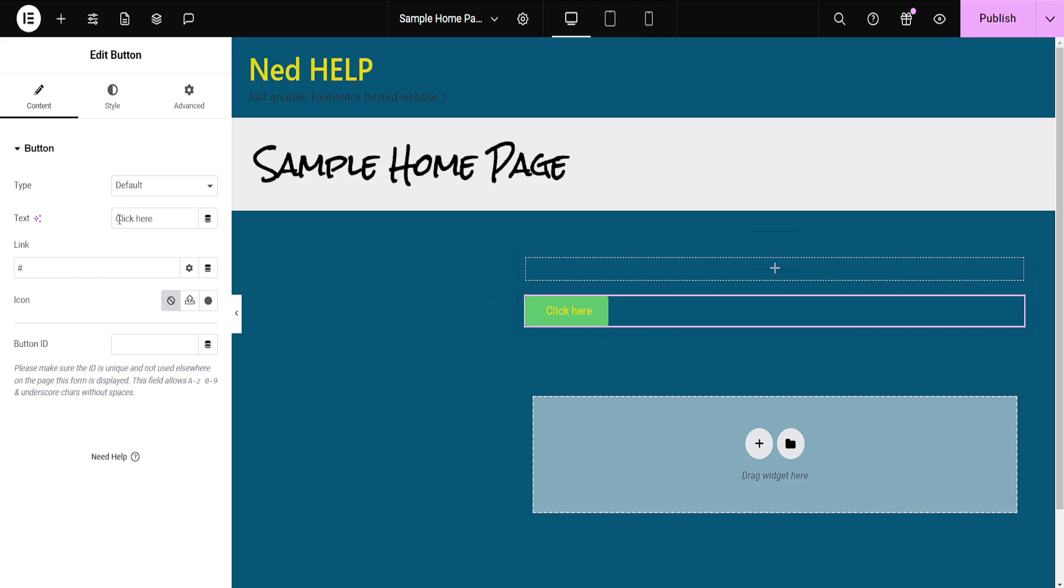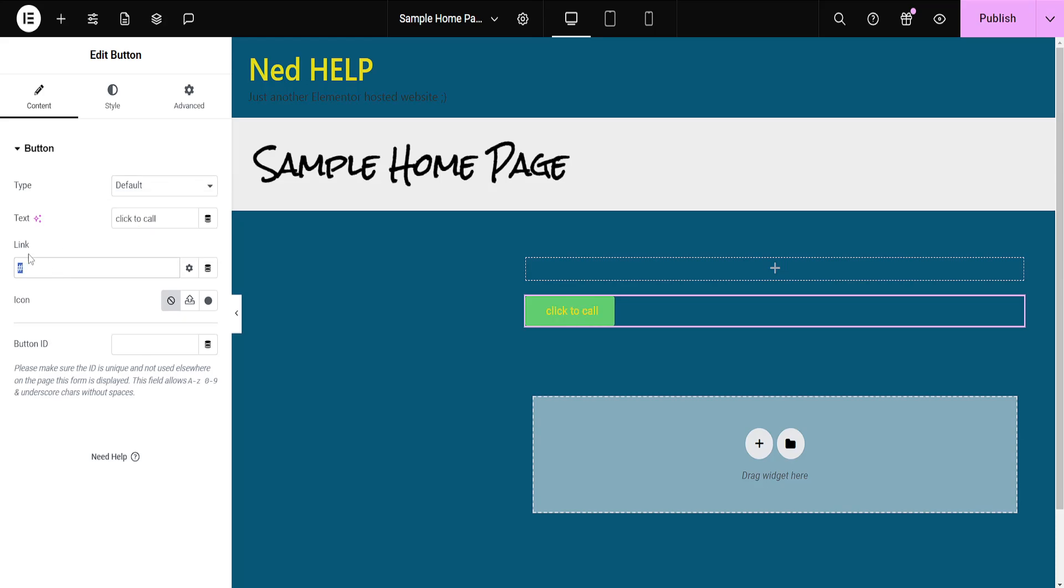So the button here we can change the text to click to call and if we want to add a phone number here where it says link we have to type this: tel colon. That's how you do it, it's very important, make sure you don't make any changes here.